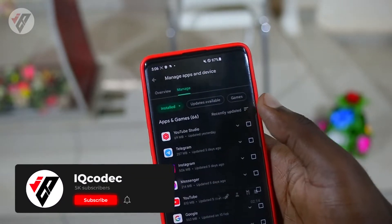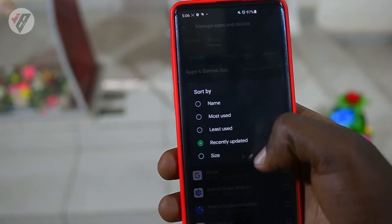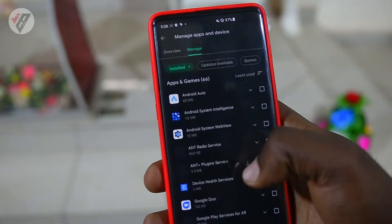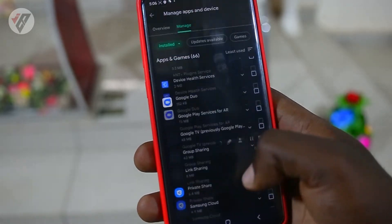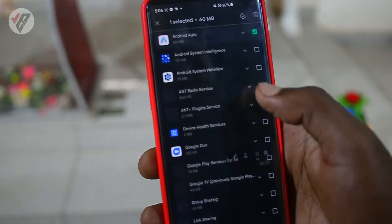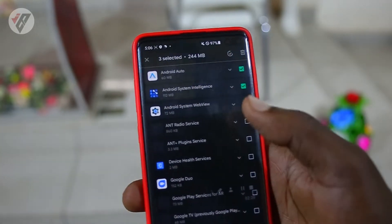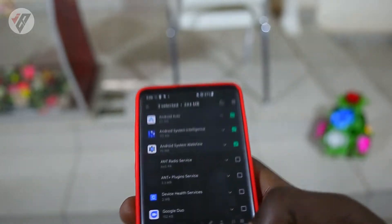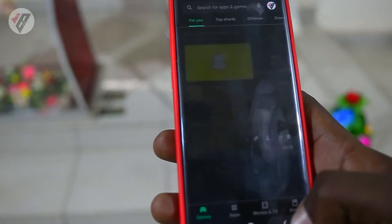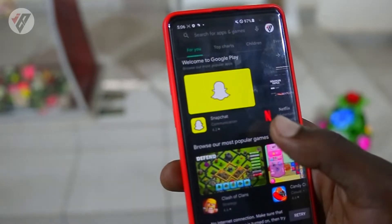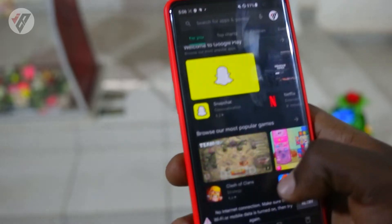The trick is that you click on Recently Updated and then click Sort By Last Used. Now you have the list of applications you never use on your Android device. From here, you simply select the ones you don't use and click Uninstall. Remember, we are not using any third-party app — this is done completely within your Android device.